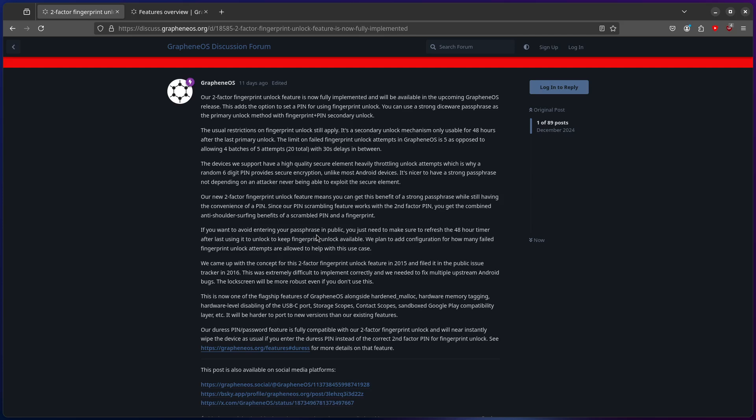Our Duress pin still works. If you care about security and your highest threat model exists in public, you should use GrapheneOS. It's not a question. It's not this is the quote-unquote best operating system for everyone. That would be retarded. That's not the point.